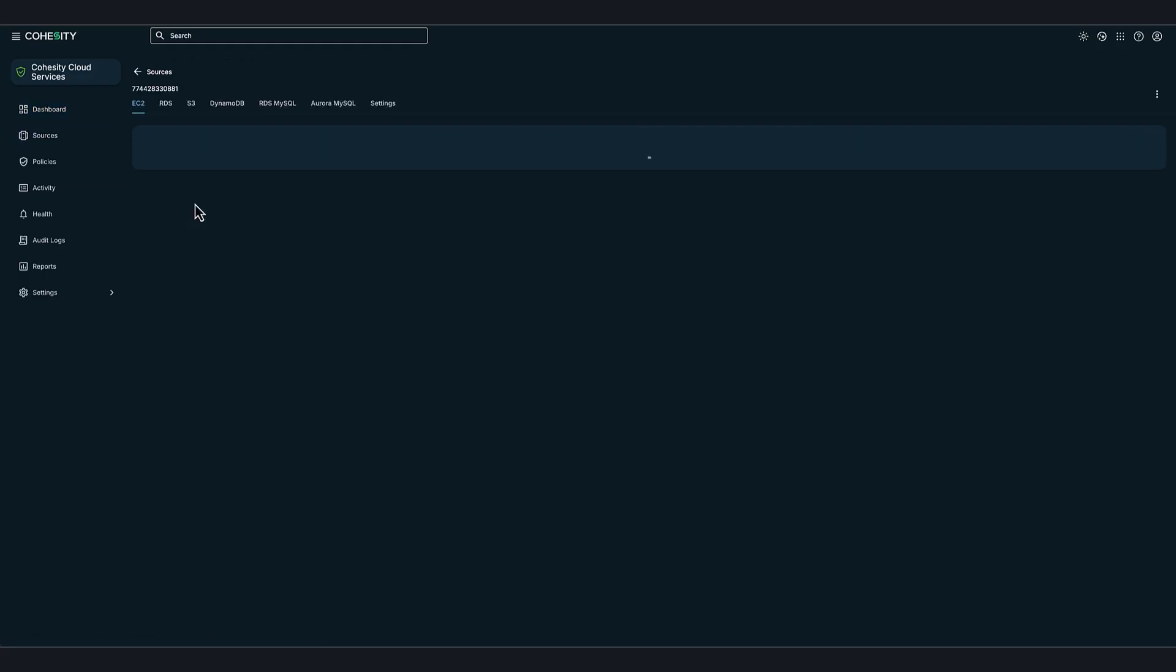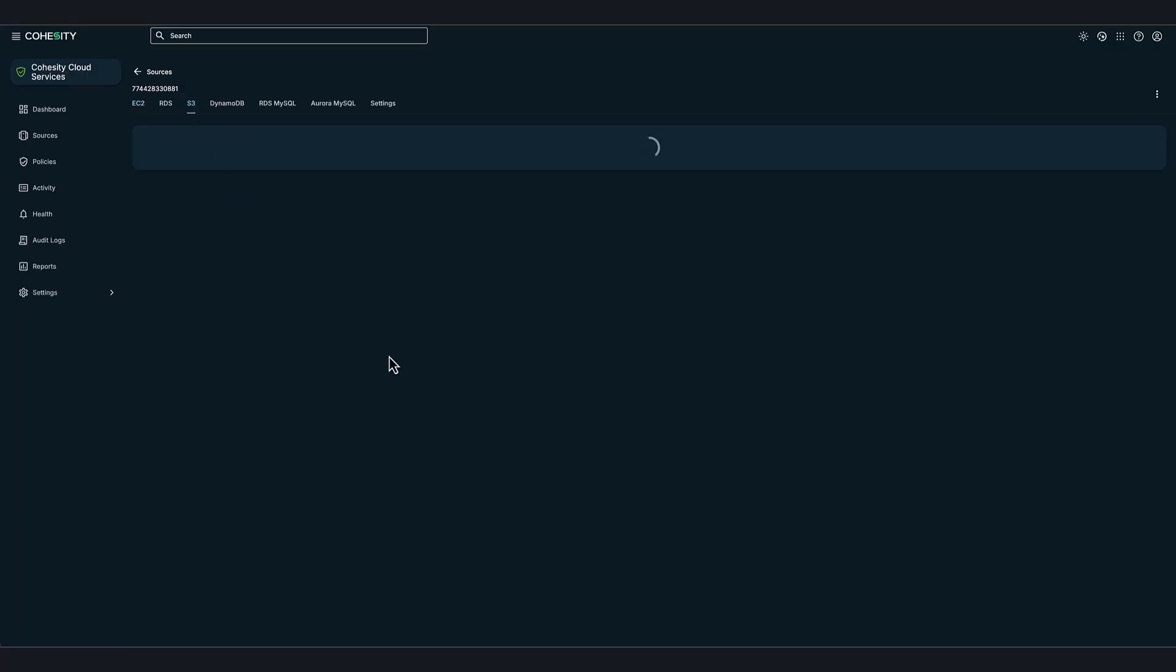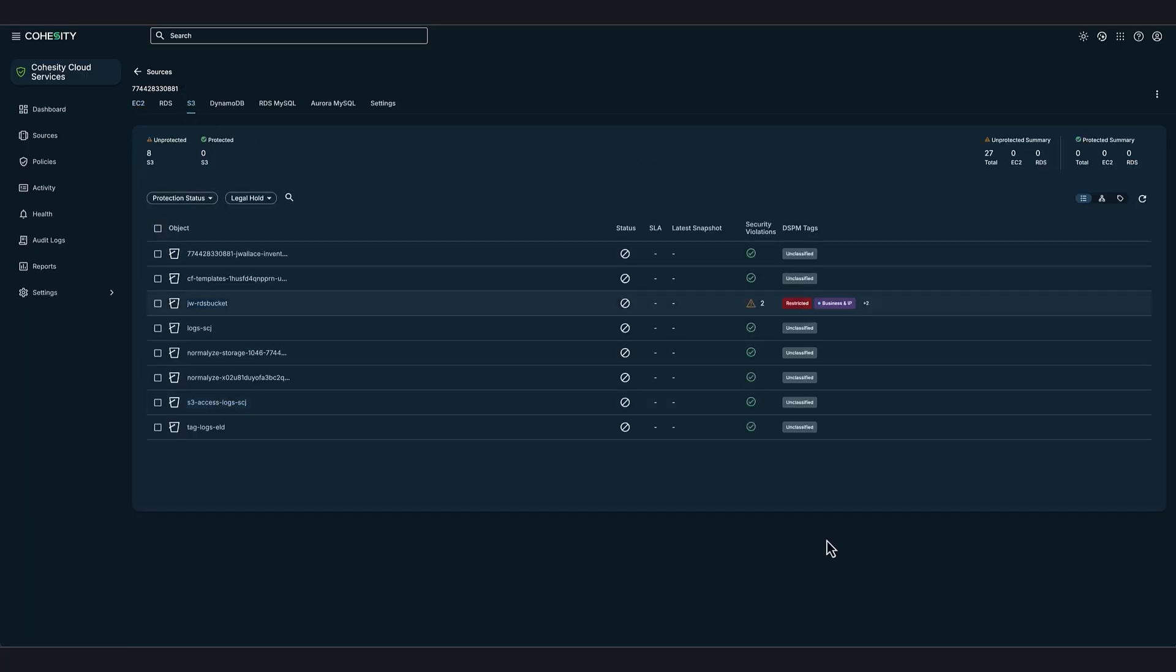For all the supported adapters, we can see there's extra columns. The restrictive tag signifies the level of sensitivity. And business and IP signifies the category of sensitive data. So this is the different kinds of data present in the S3 bucket.